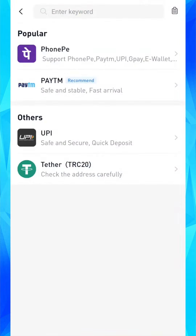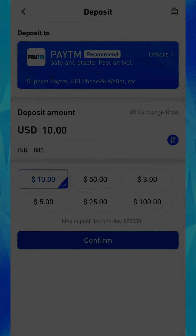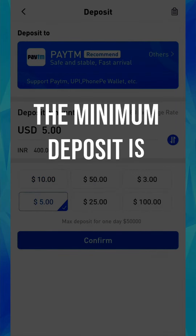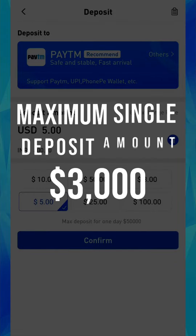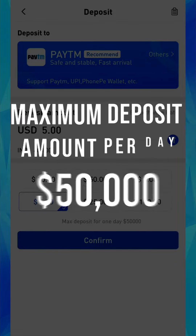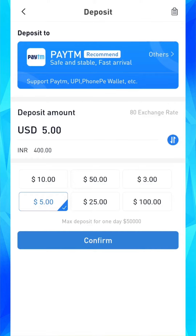Select any payment channel. I choose Paytm. Now choose your deposit amount. The minimum deposit amount is $3 and maximum is $3,000, up to $50,000 per day. After adding your amount, click on confirm.